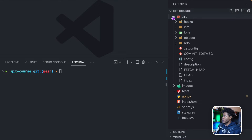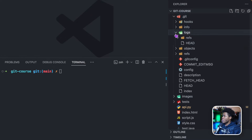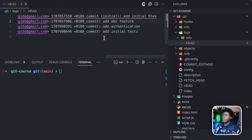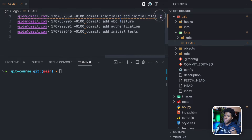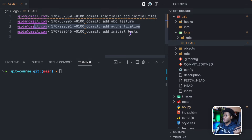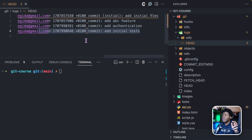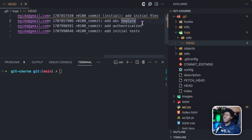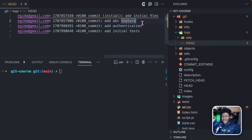Currently in our project, if you go to the .git directory, then go to logs and then head, we have four versions of our project — the first, second, third, and fourth versions. So here we have four commits, or four snapshots, or four versions. Each of these commits records changes like what files were deleted, added, or modified, and you can also see what lines in those files were modified.